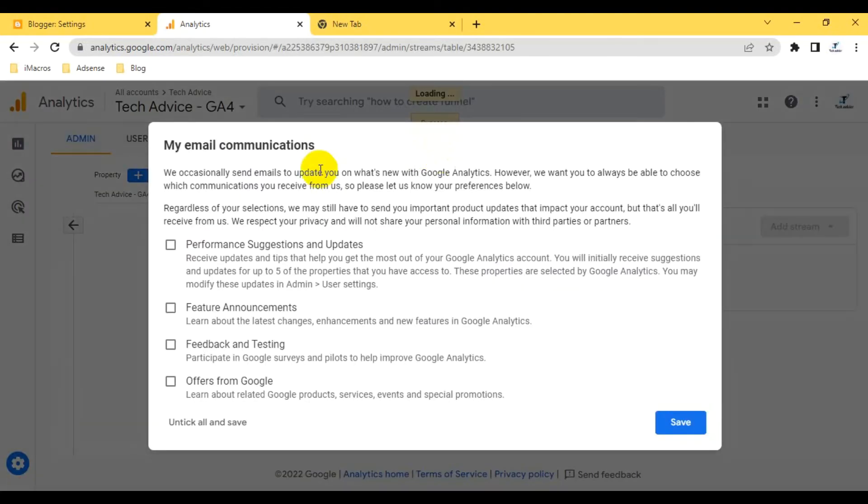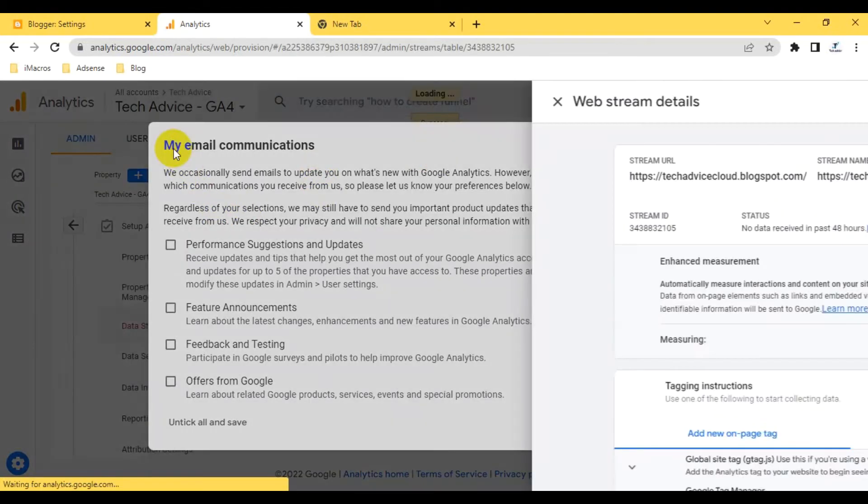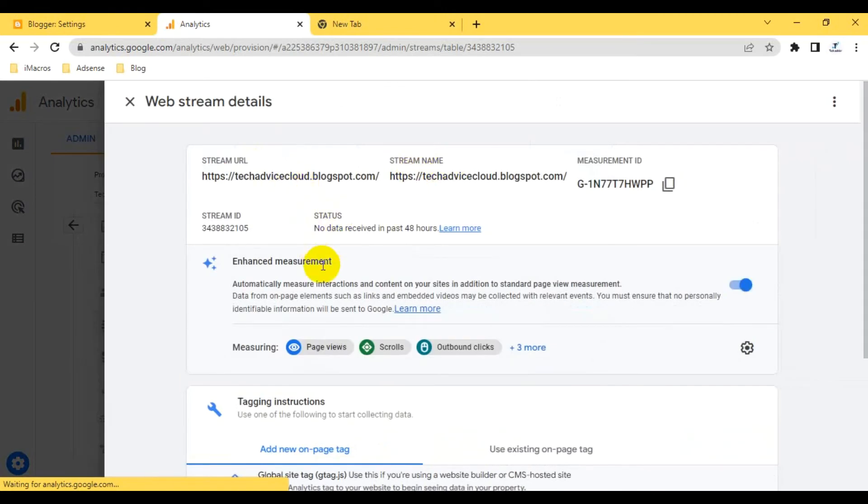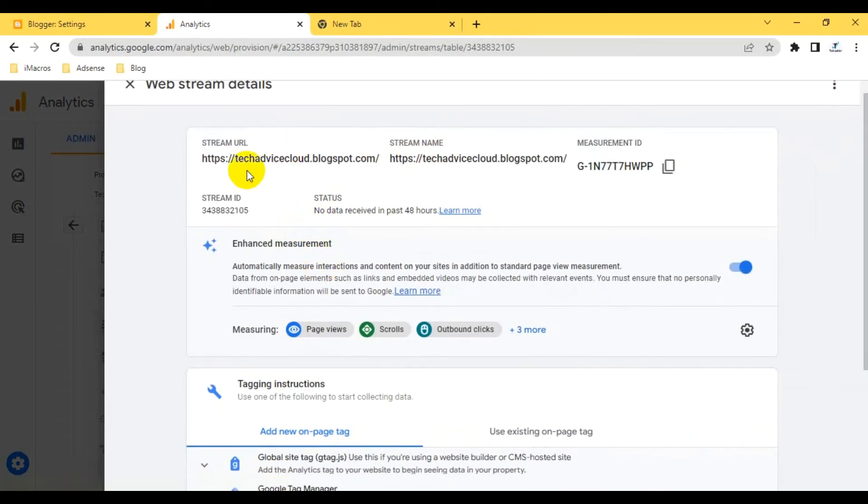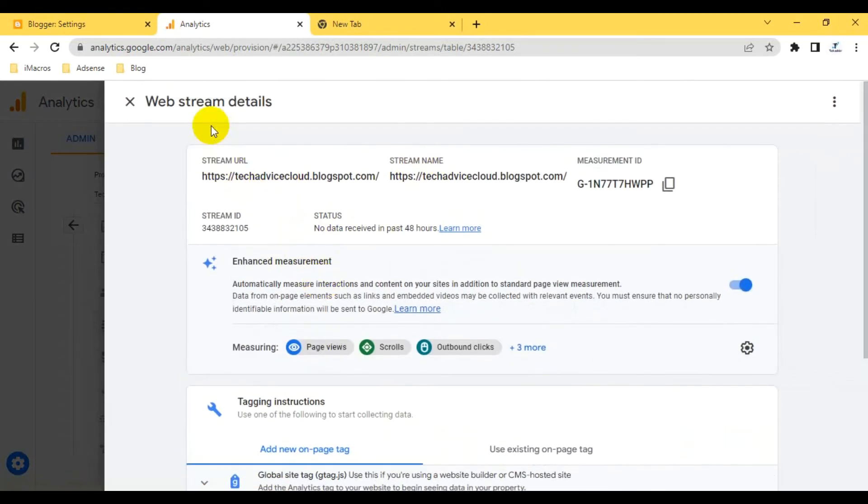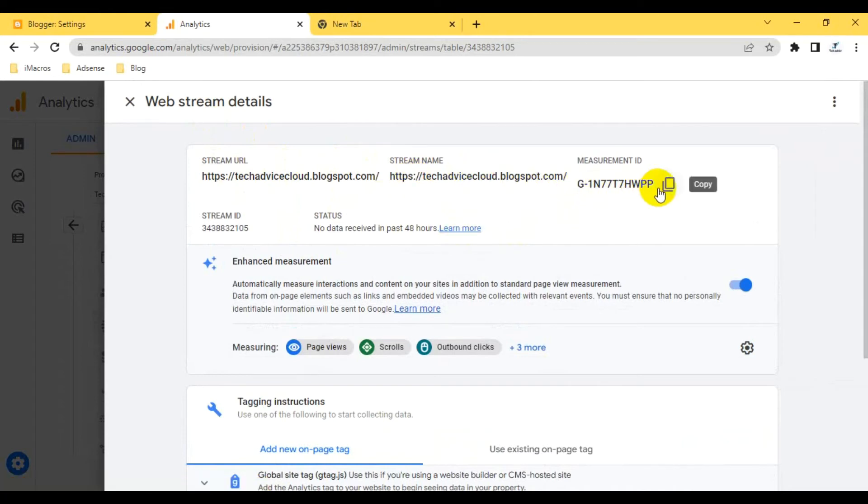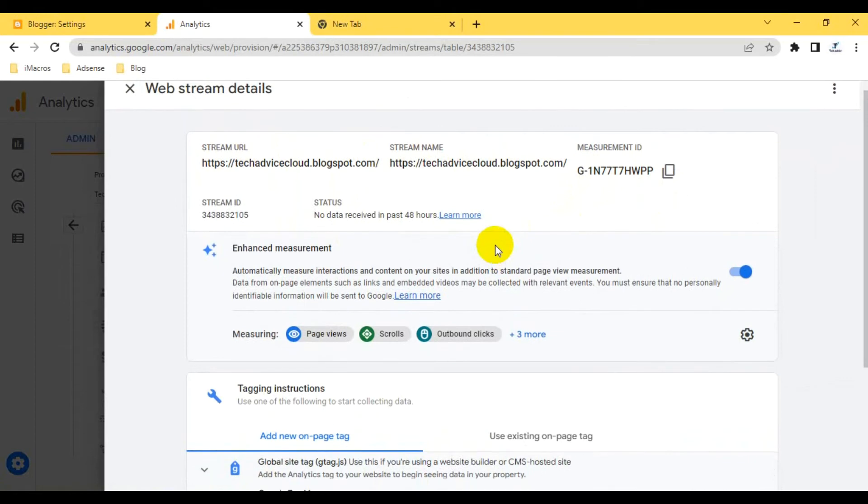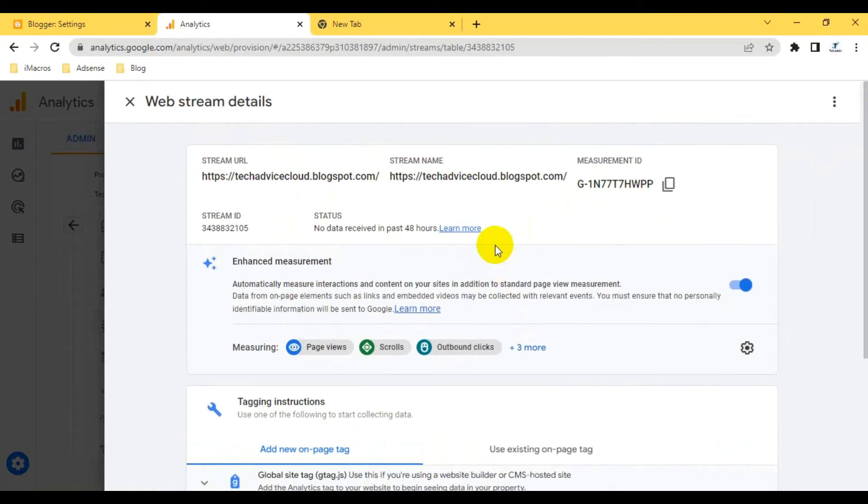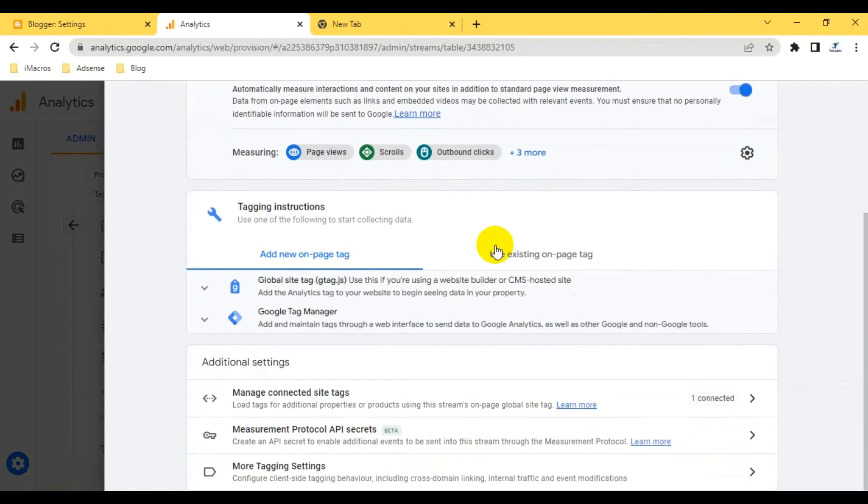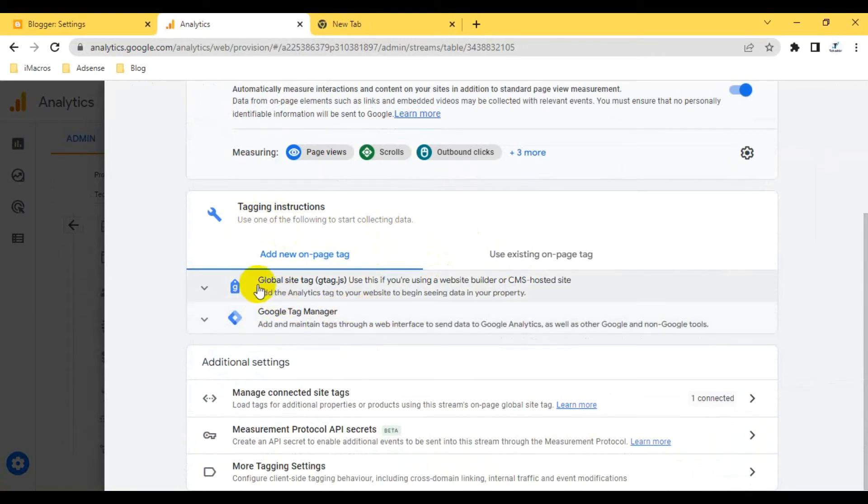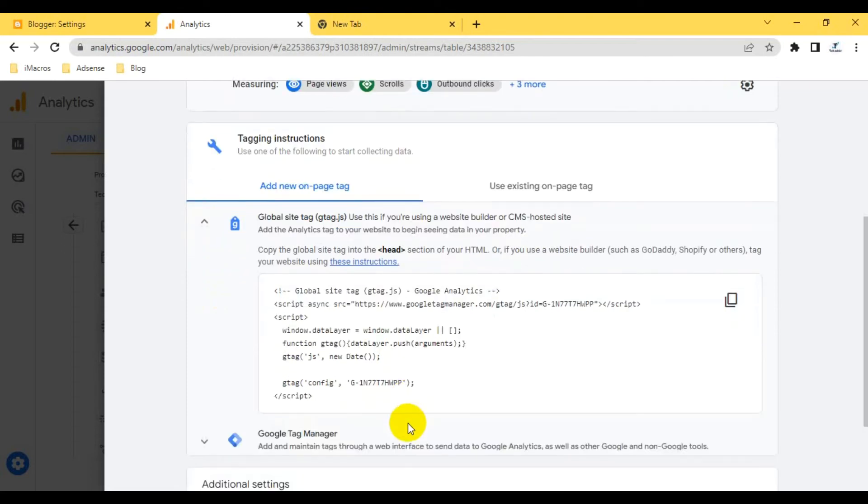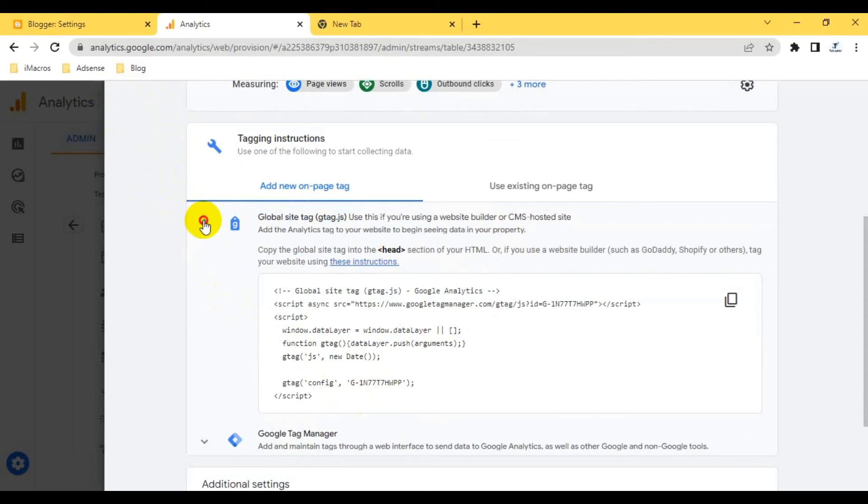It's saying success. This is the web stream details. You can see here my web stream details measurement ID is this one. If I place this ID in my website, you see here tagging instruction, all everything will be here. If I want to tag Google Tag Manager and global site, it will basically track. This information I have to paste in my website, either Blogger or any other places.